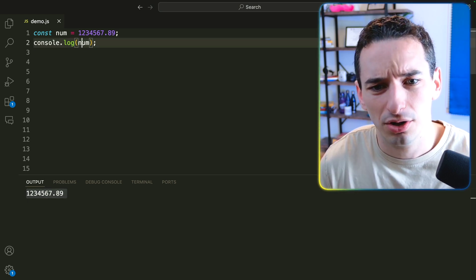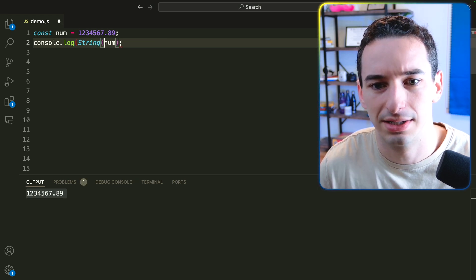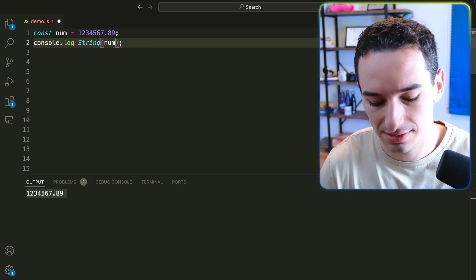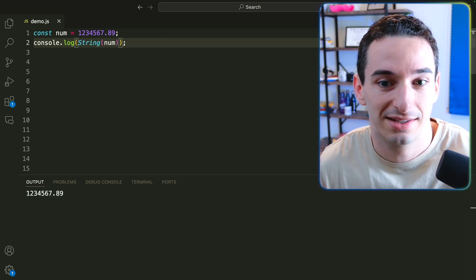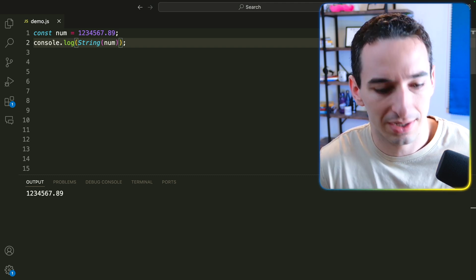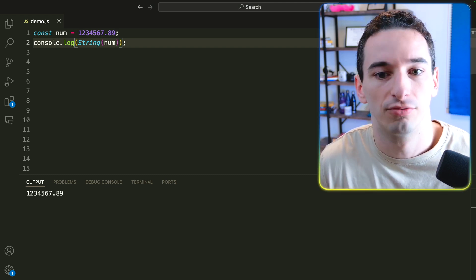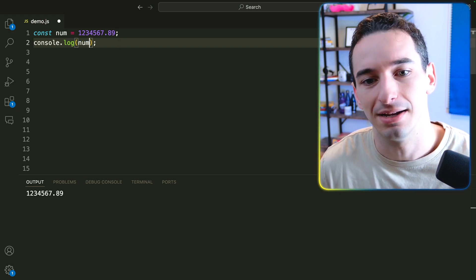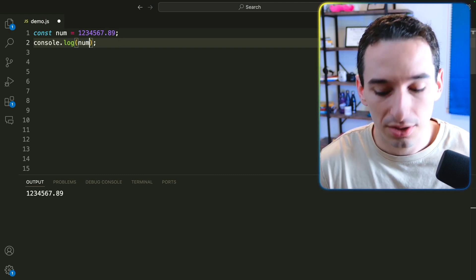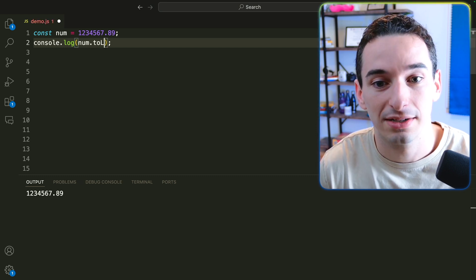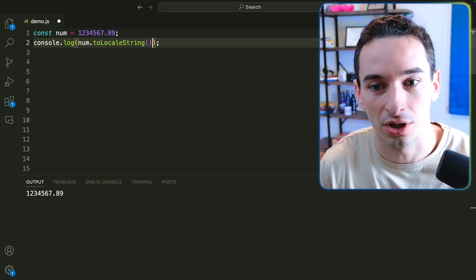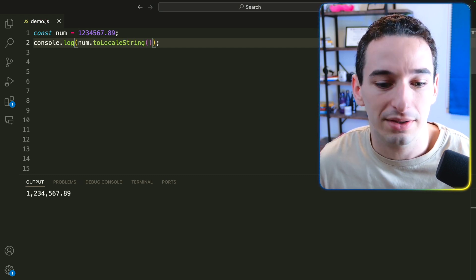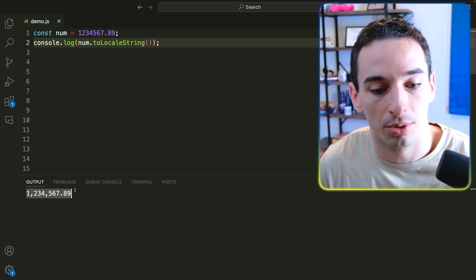So we could convert this into a string. So we could say string like this, but it's actually going to print out the exact same way. It's printing a string instead of a number, but the actual formatting is going to look the exact same. But what we can do instead is call this function that is going to be to locale string. And when I call this, you can see now we have this human readable number.